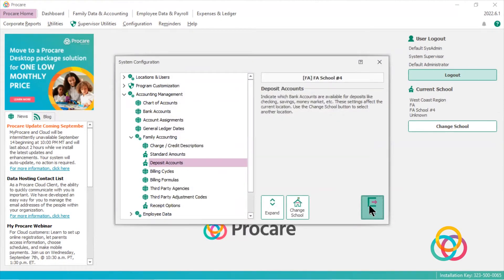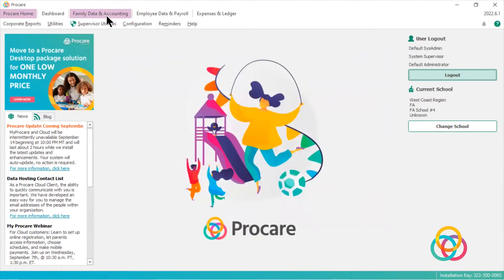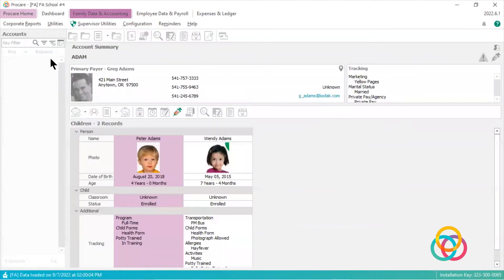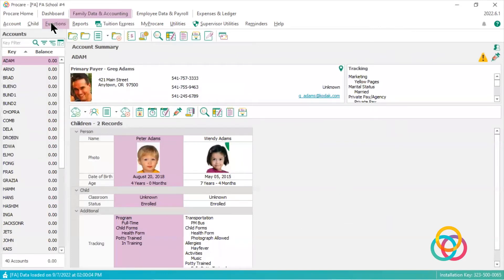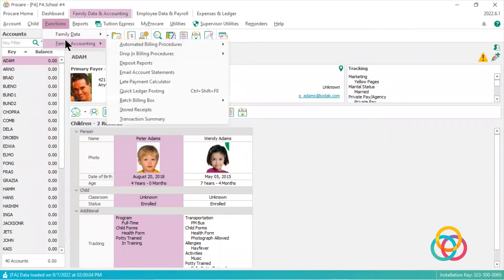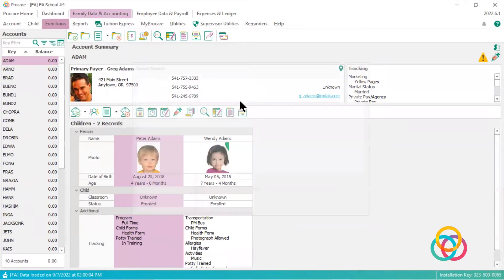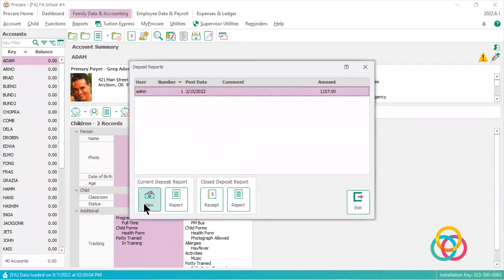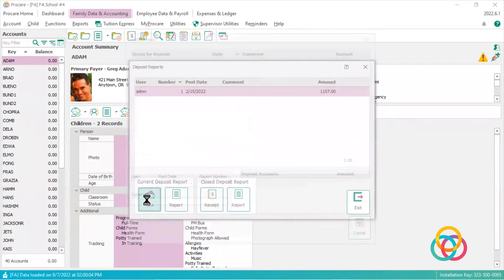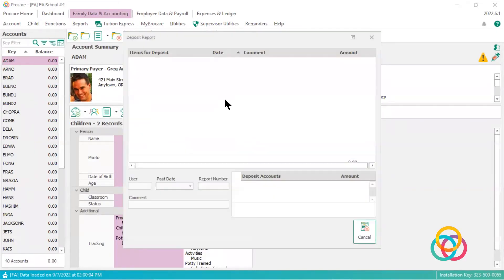and then go back to my family data and accounting, go to functions, family accounting, deposit reports, payments, and if I click view,